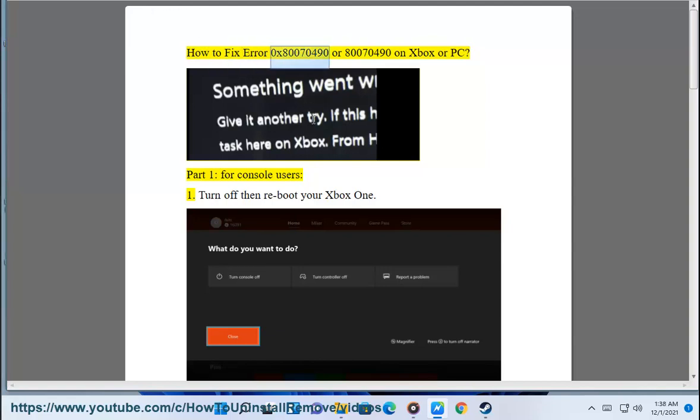How to fix error 0x80070490 or 80070490 on Xbox or PC. Part 1: for console users.